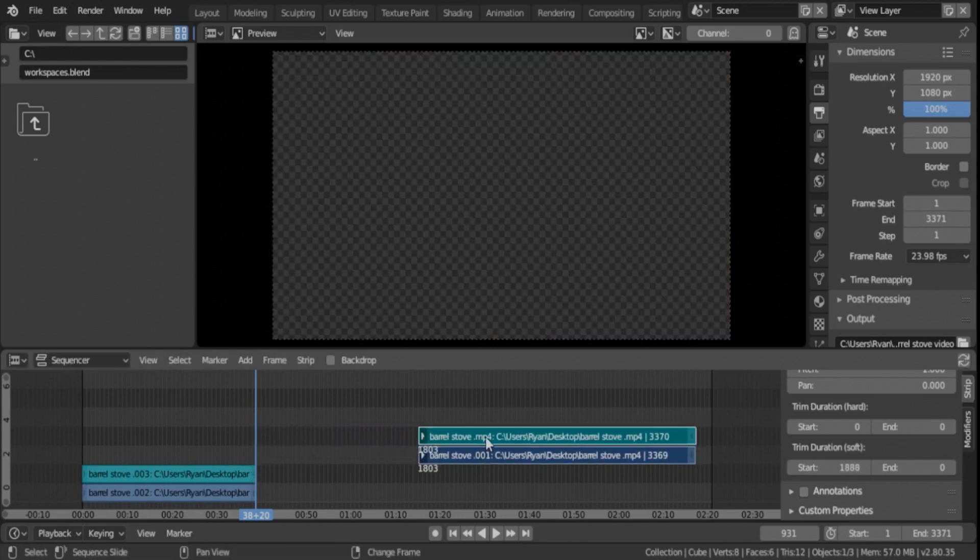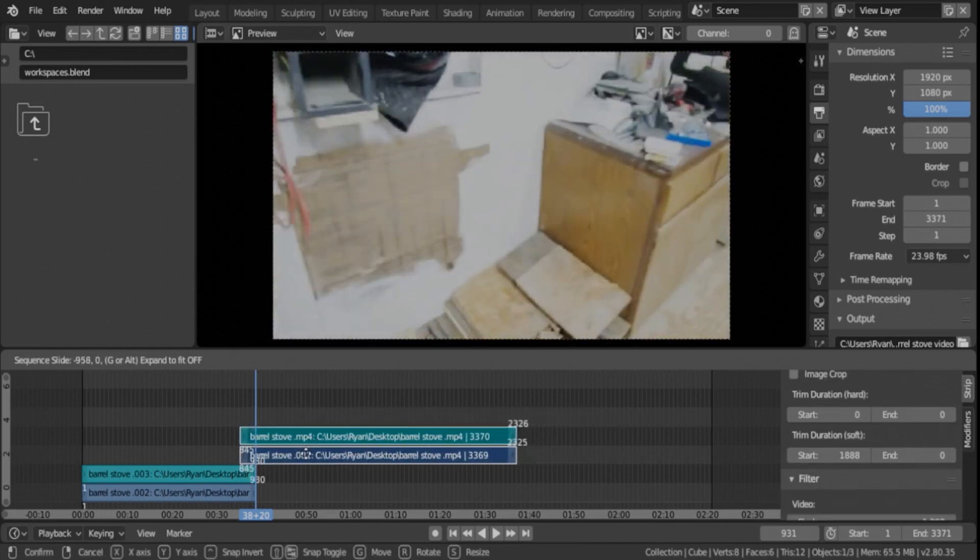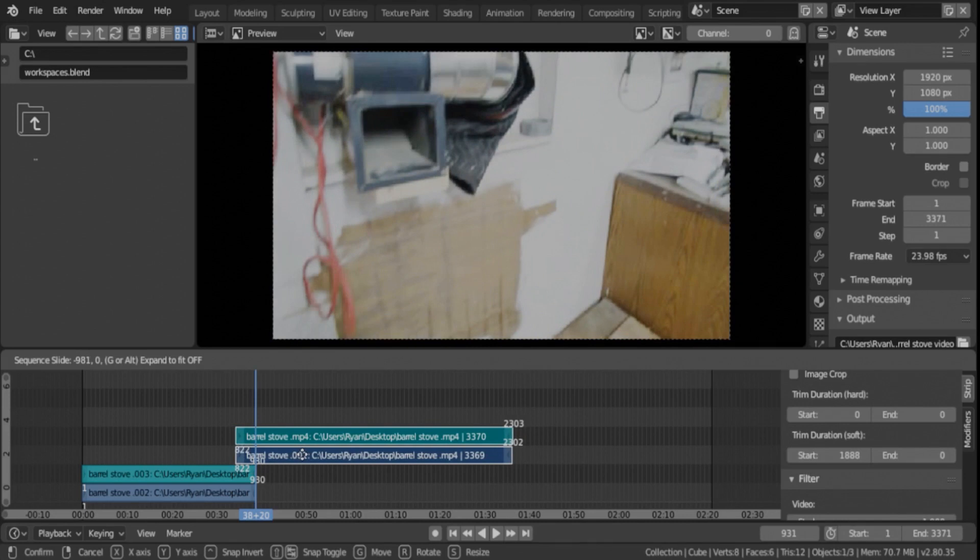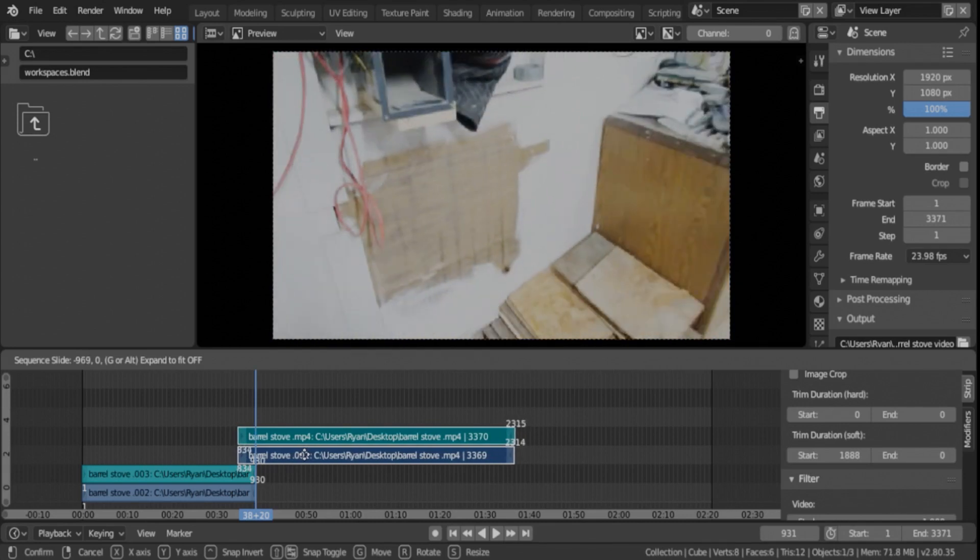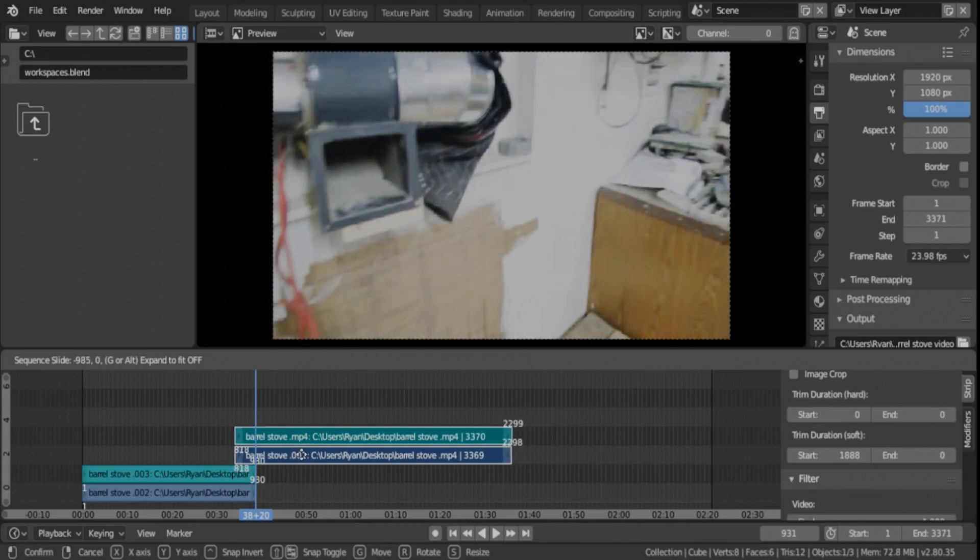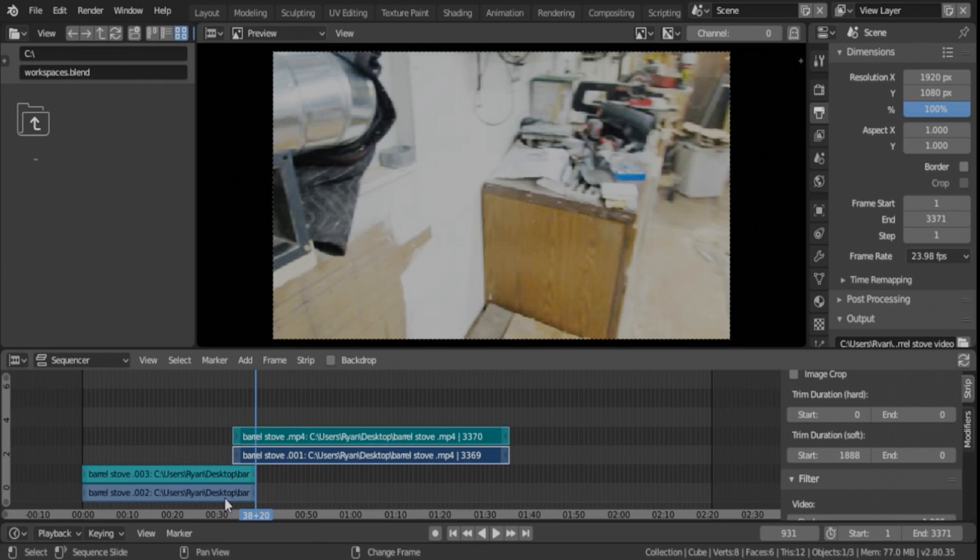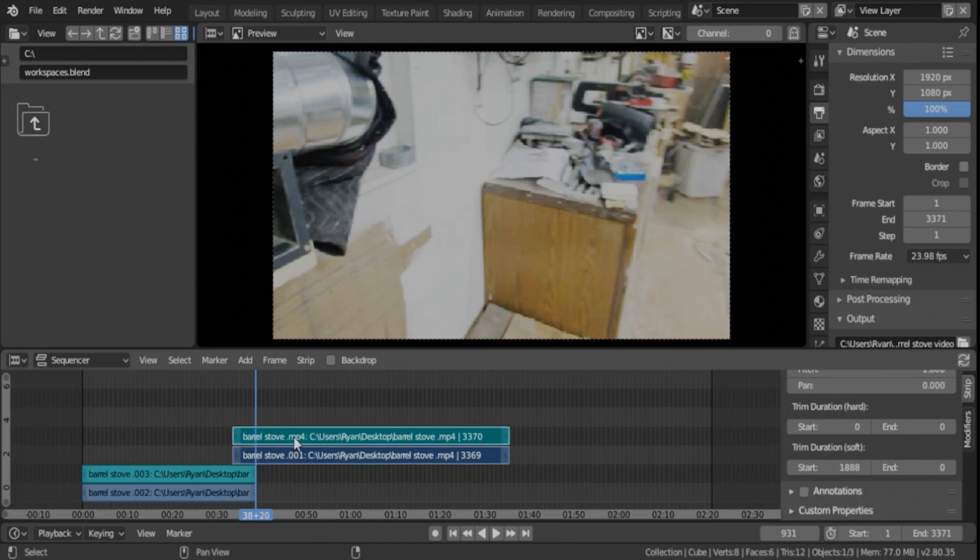And then I will click out here again, shift, G, or shift, click, hit G on the keyboard, and drag over. So there we got a pretty good overlap. Well, maybe we'll drag it back a little.